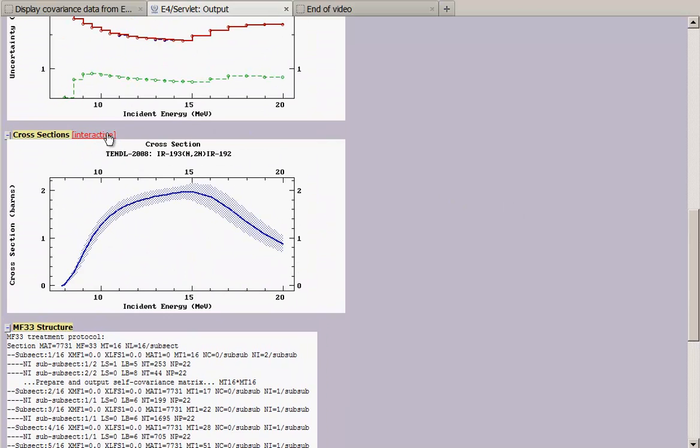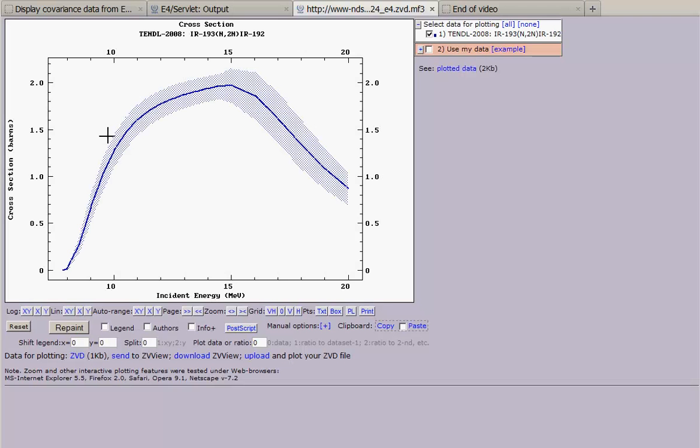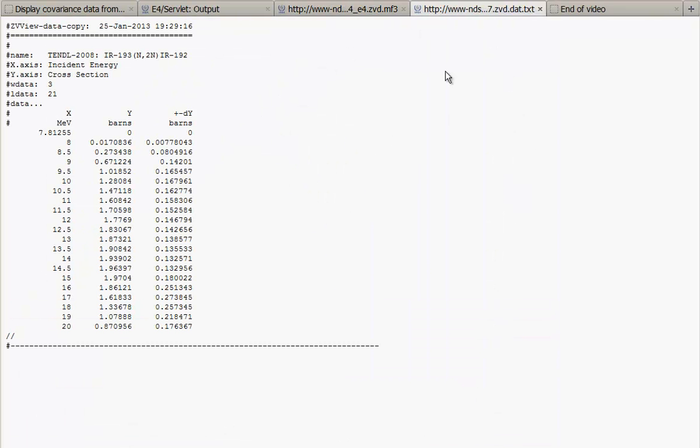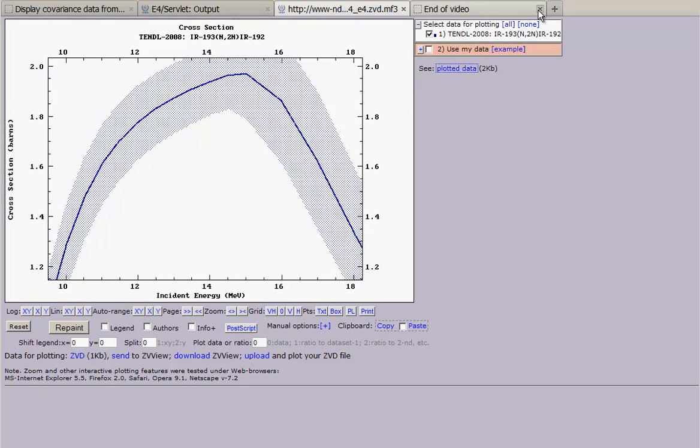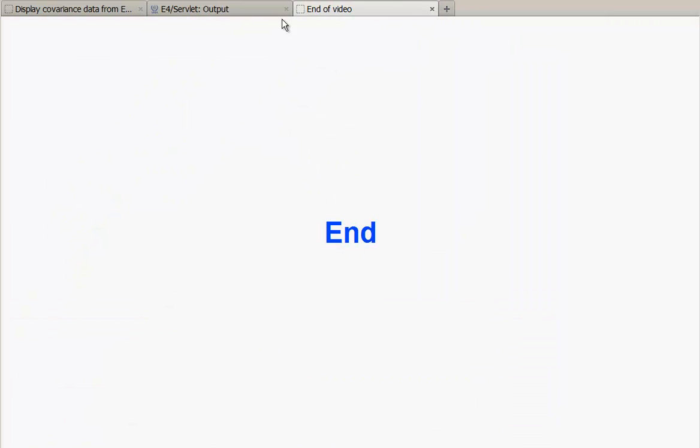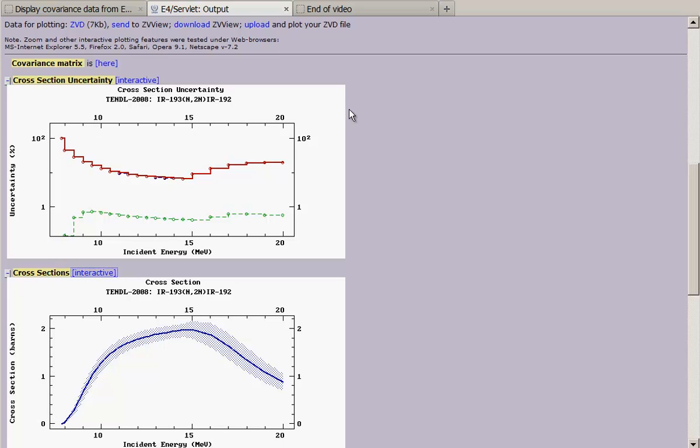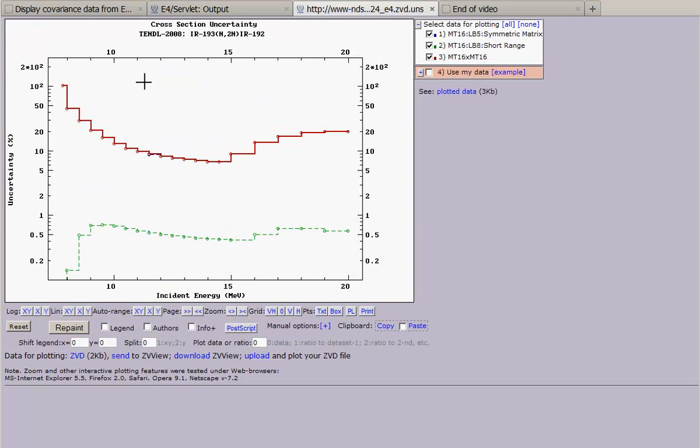I can call plotting package for cross-sections and also get numbers in simple column text file. And also, I can get cross-section uncertainties.